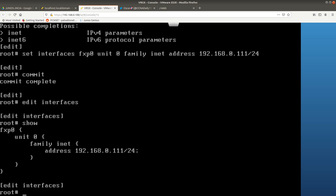As you can see, the only interface configured is the management interface fxp0. We set unit 0, which is the logical interface, then the family — which is inet for IPv4 — and then the IPv4 address, which you can see right here.